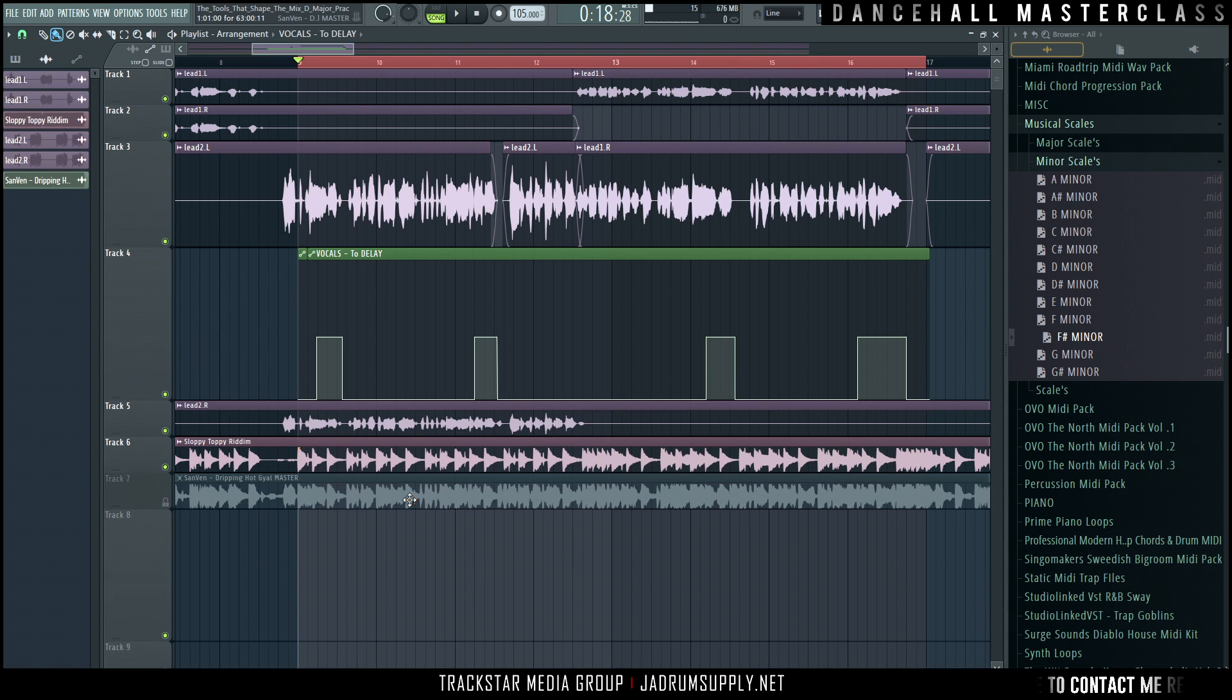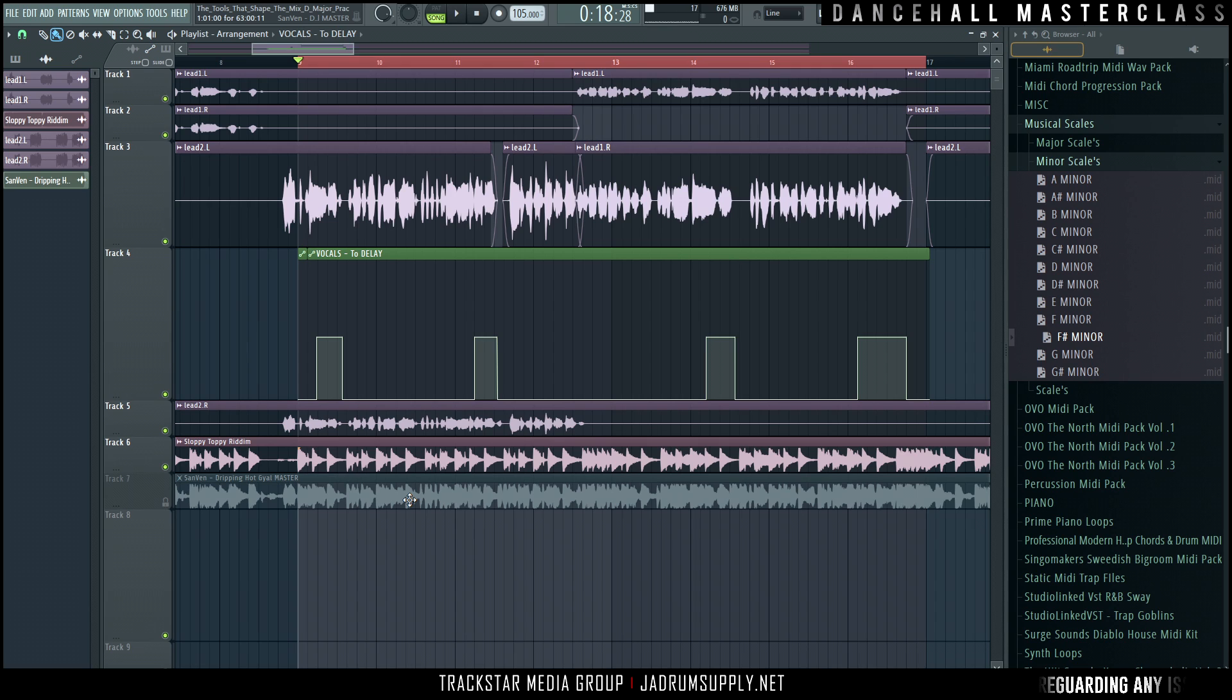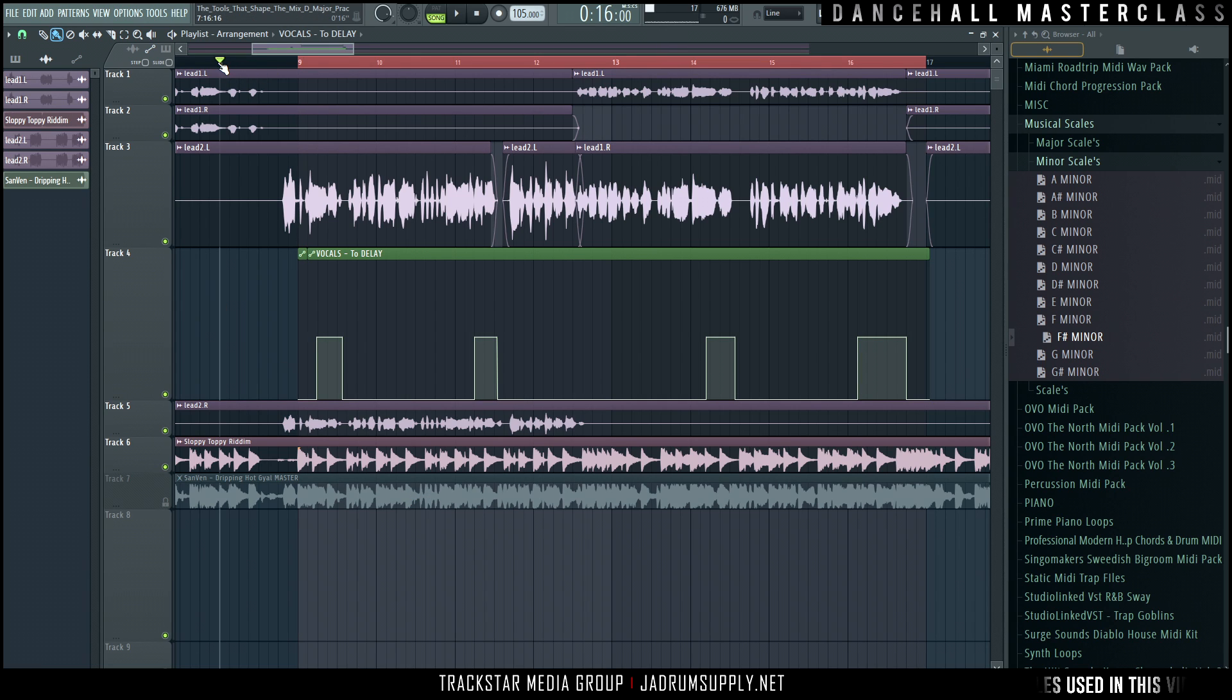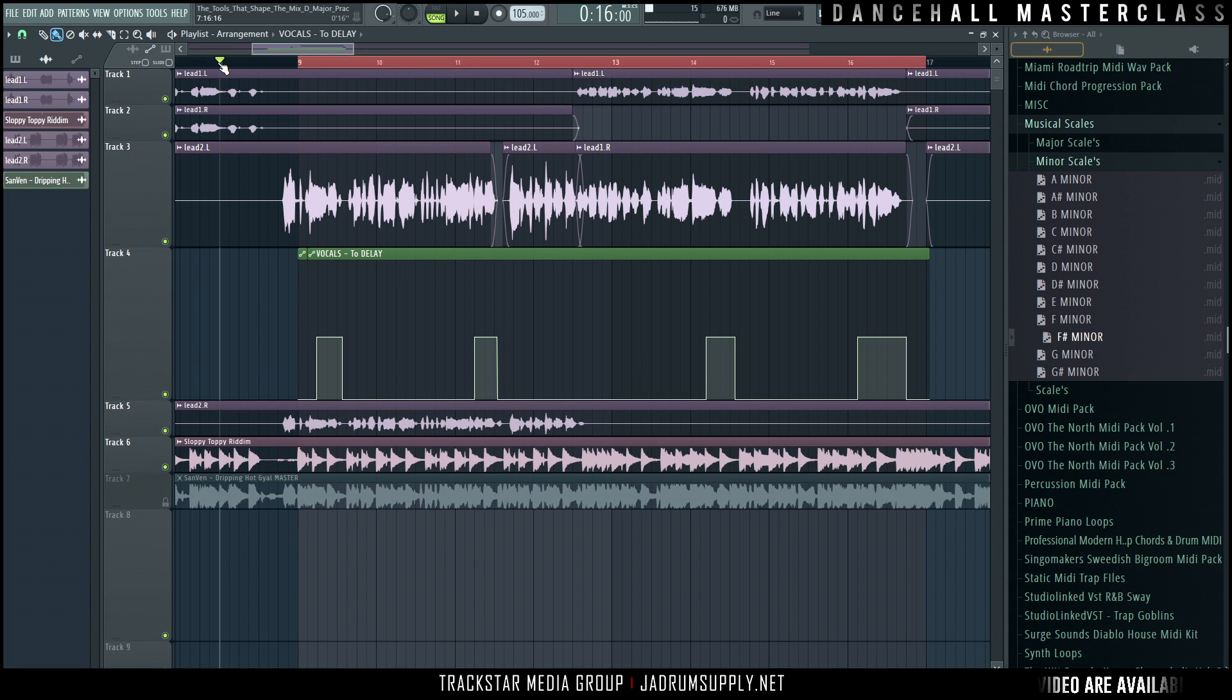So just as a quick refresher as to what we have been doing so far, I'm going to play the verse or the hook that I have looped out here, just to kind of refresh on what we have been doing.